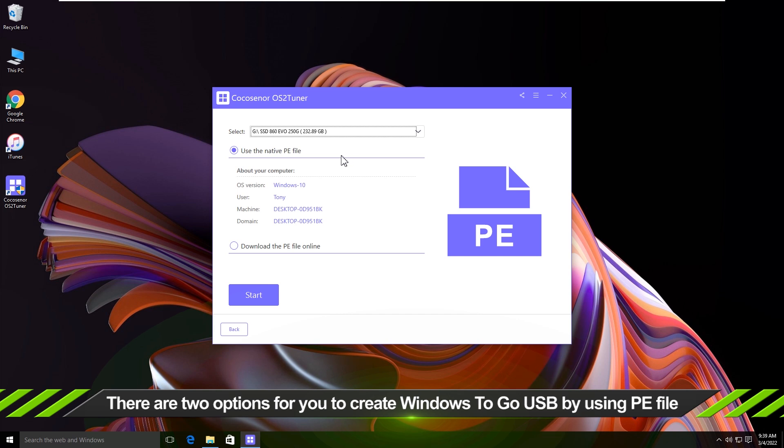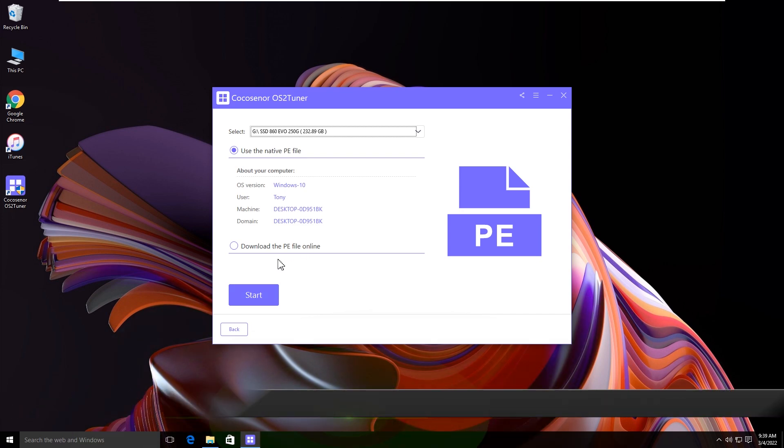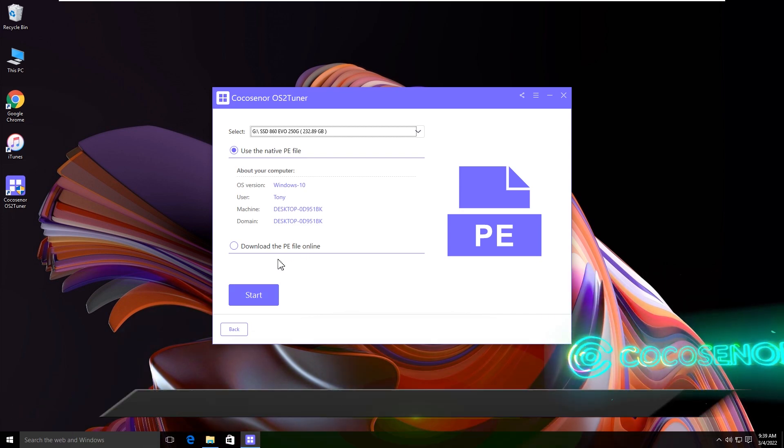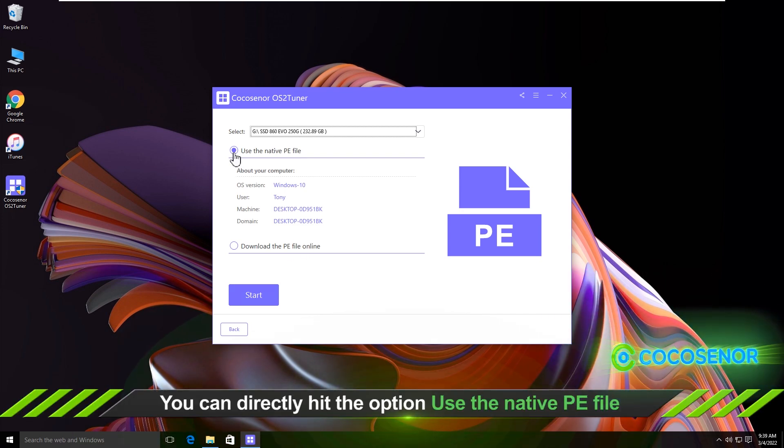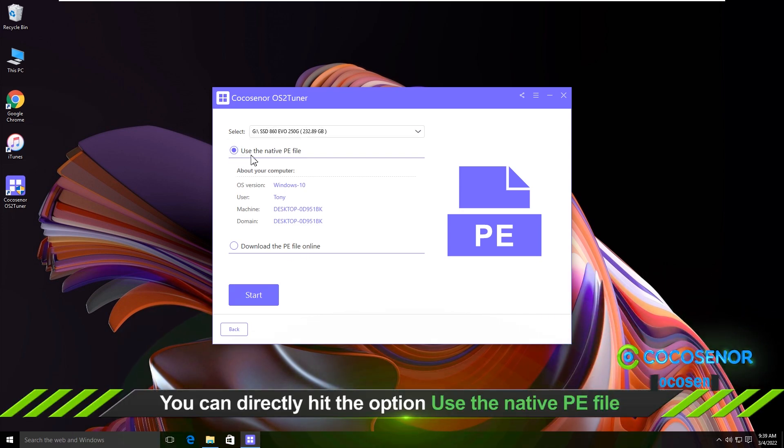You can directly hit the option, use the native PE file to create the bootable PE. Or you can select the option, download the PE file online to download the PE file and store on your computer.